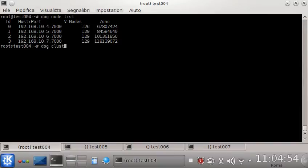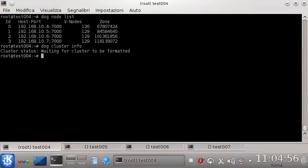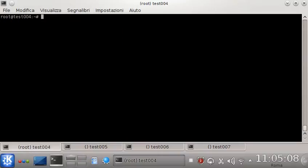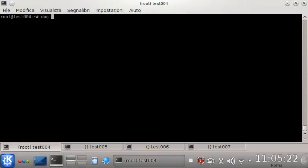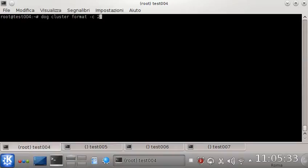Let's see also some information about the cluster. As you can see, the cluster is new so it is waiting to be formatted. That means we can choose the default redundancy policy for the cluster. I have a small cluster so it's enough to create two copies for each object. This is the syntax: 'dog cluster format -c 2'.